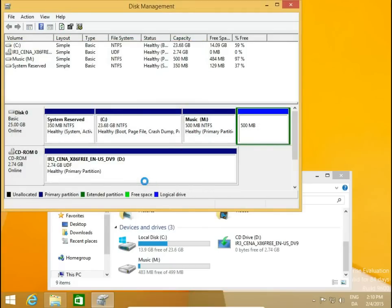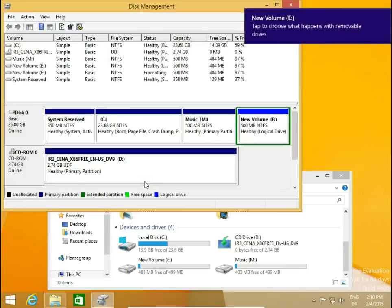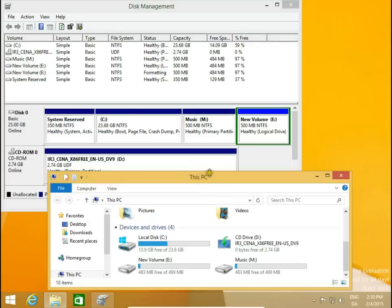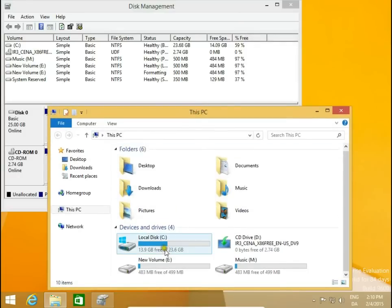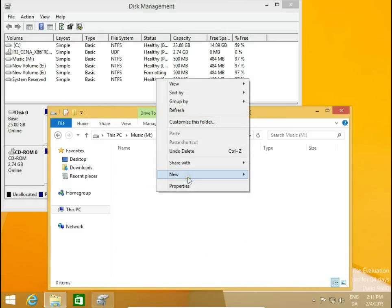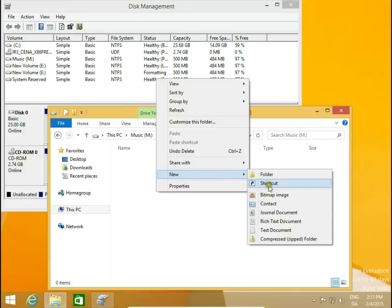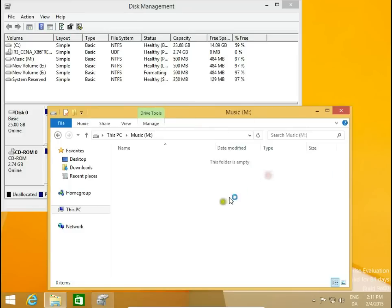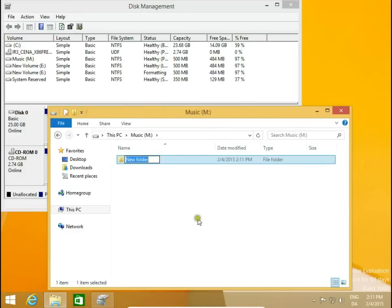Now we have three drives: C, M, and E. Let's check in Windows Explorer — yes, we have C, E, and M. We can open them, make folders, copy documents, files, and so on.